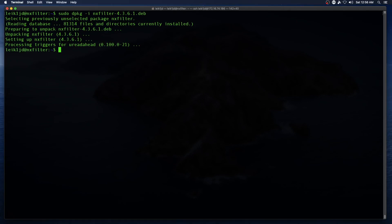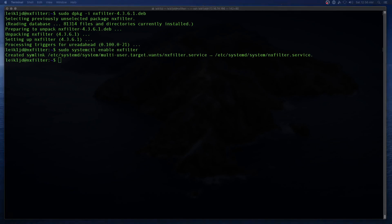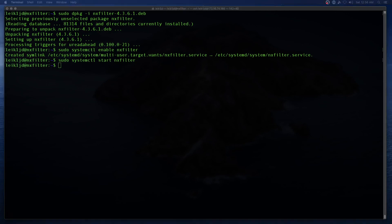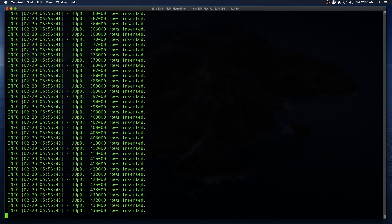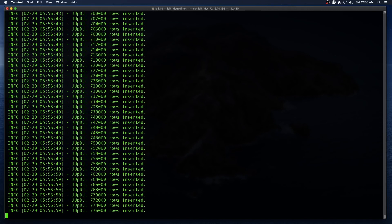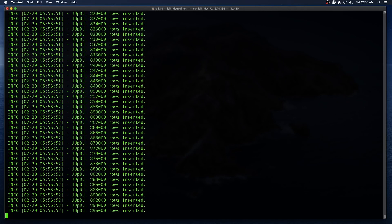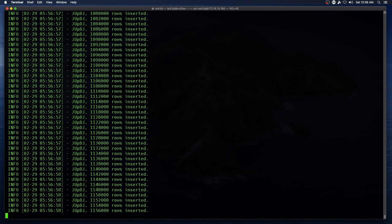And that went well, and then we enable NXFilter so that it starts when we reboot the system, and then we issue the command to start it, and then we watch the log file for the end of the additions. And I believe there are about 1.8 million rows to be added, so this will take a little while but not too long at this rate.